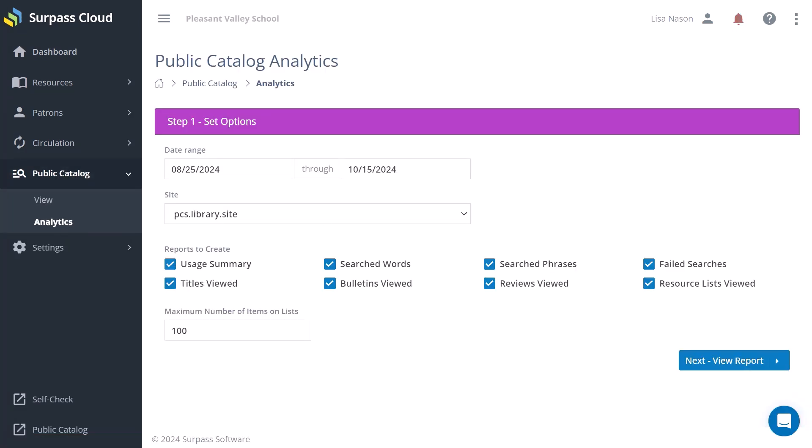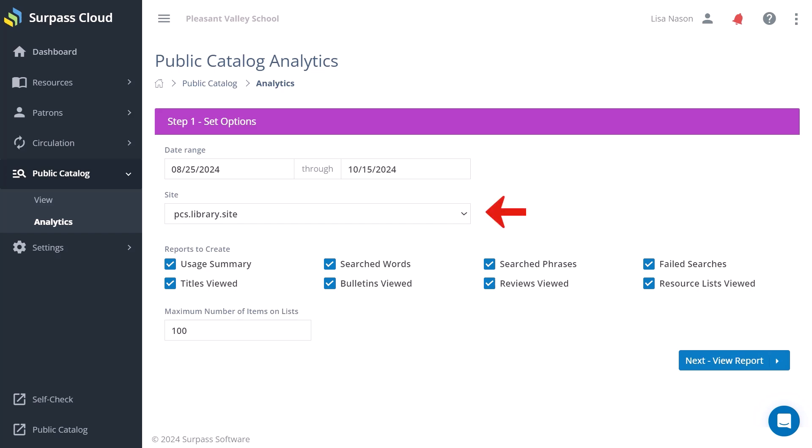In Step 1, Set Options, you can set the date range for your reports and which library catalog you want to run the reports for.